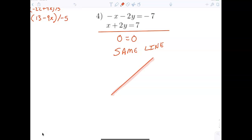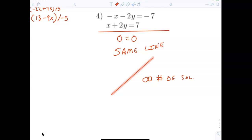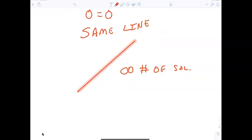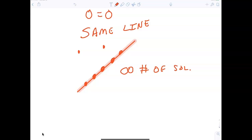I graphed a line and then I graphed a second line, and I notice it's the same line. So how many solutions are there? There are an infinite number of solutions. We don't say 'all real numbers' — we say there's an infinite number of solutions, because the lines are always touching. Not every number is a solution; only the points that are on the line are actual solutions.